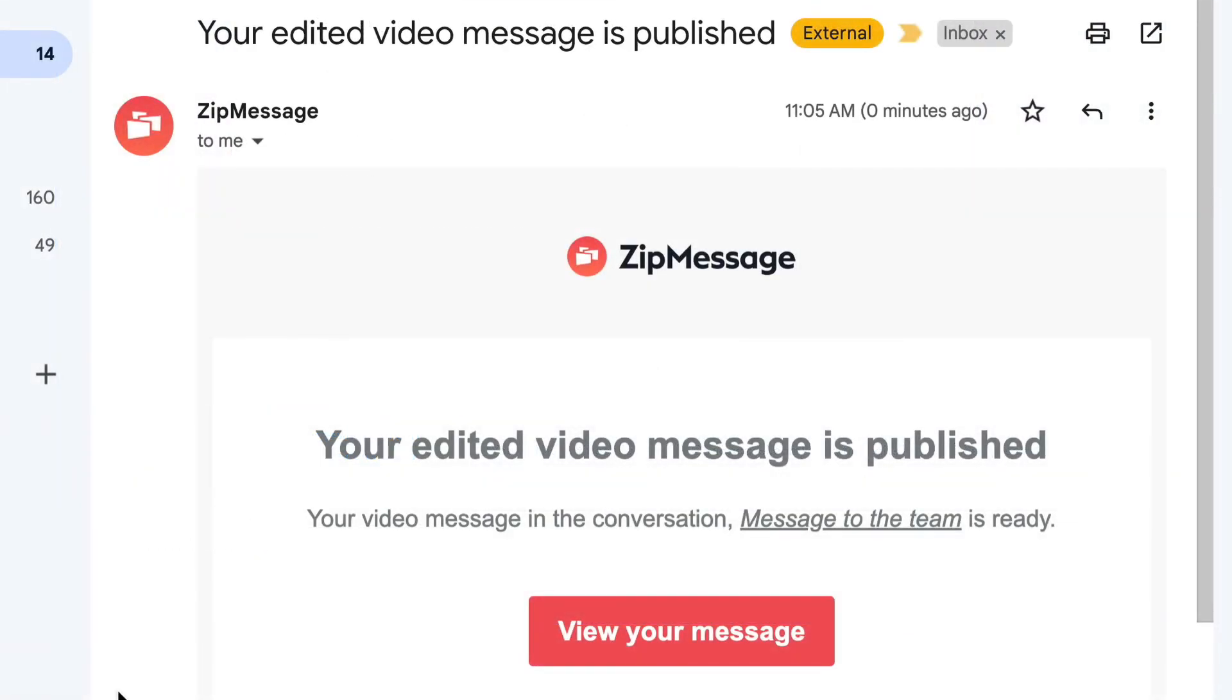And just a few moments later, I received this email notification letting me know that the video has been edited and it's been published, since that was the option I chose.